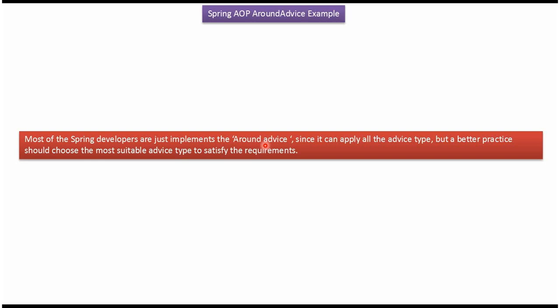Most of the Spring developers just implement the AroundAdvice, since it can apply to all the advice types. But a good practice is, we should choose the most suitable advice type to satisfy the requirements.